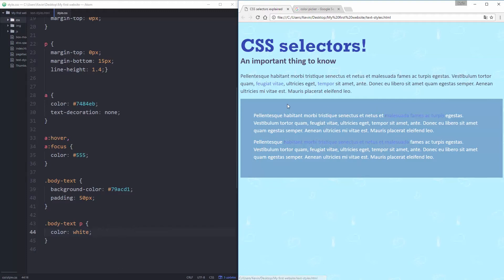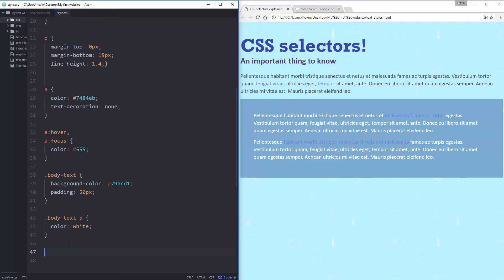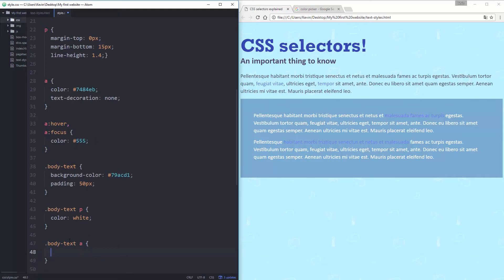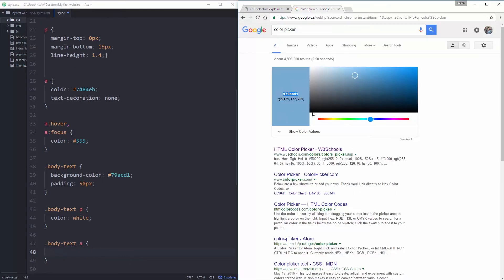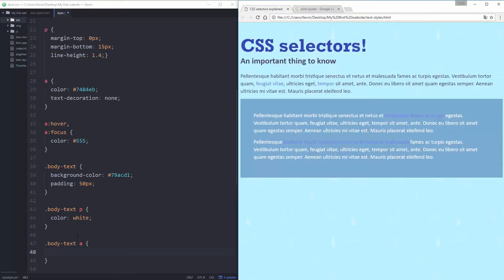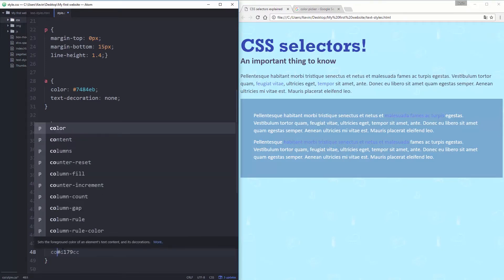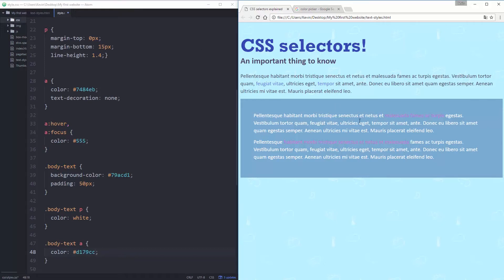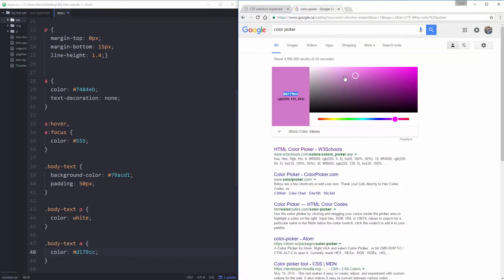So just to replicate that again, it's hard to see these links here. This color is really similar to the background. So let's go to dot body text space A. And let's come to my color picker again and choose a new color. Let's get something that stands out. Copy that color. I need to write color. Save that. And I still can't really see that. It's too dark.